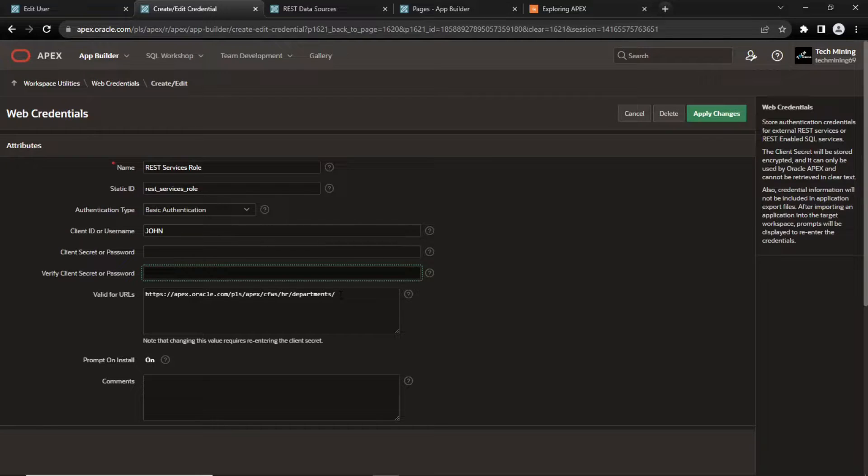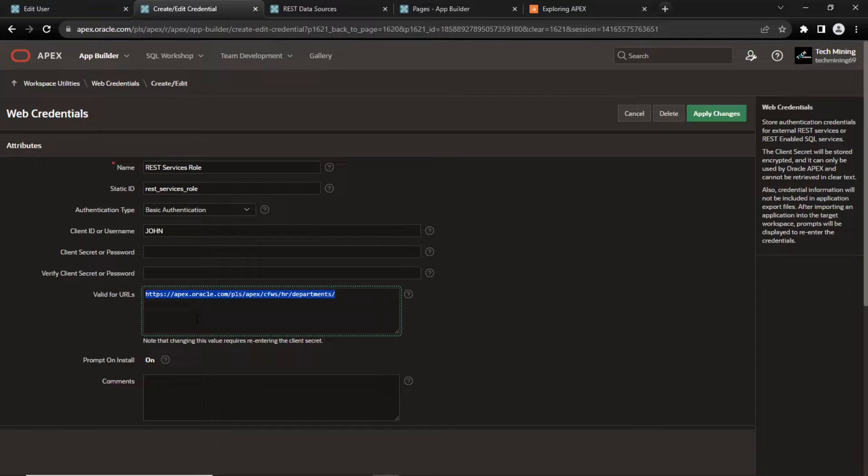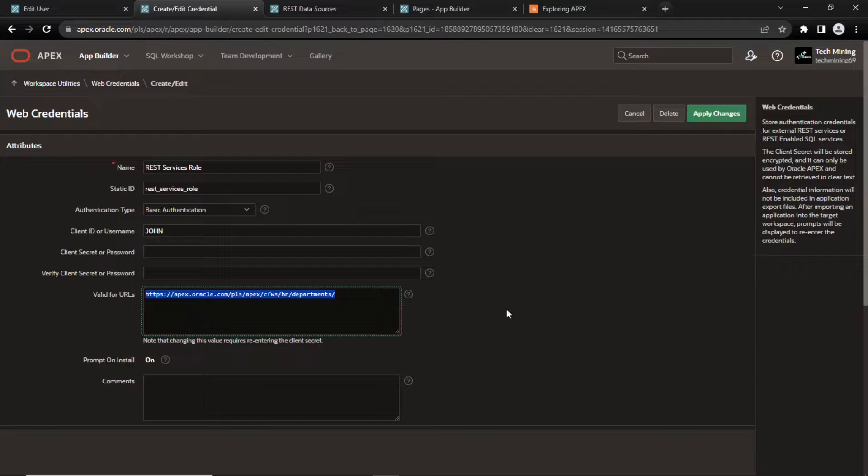In real world, these credentials are provided by the source instance administrator. Provide the URL endpoint. Next, create a REST data source.